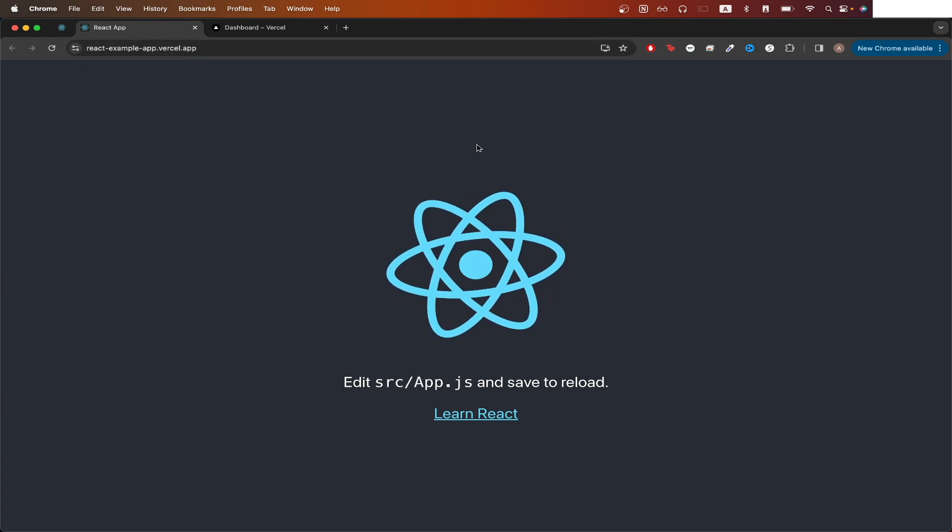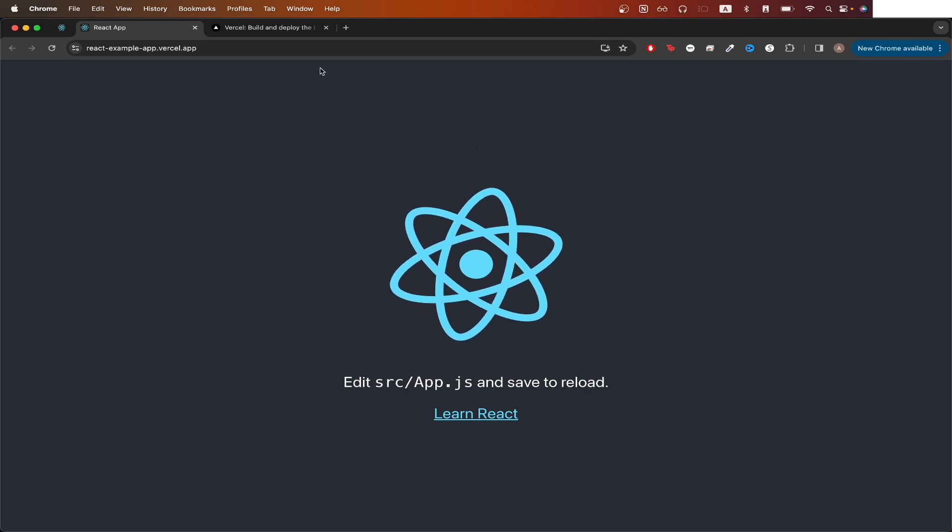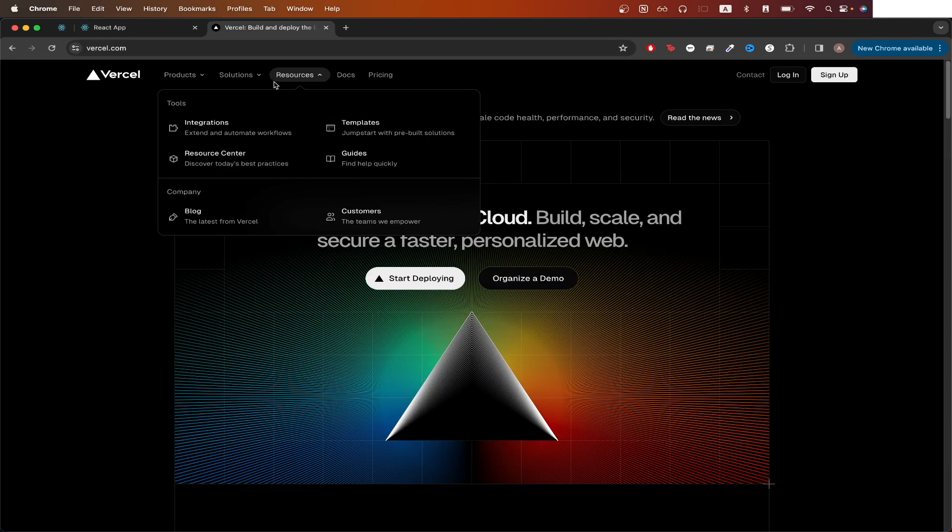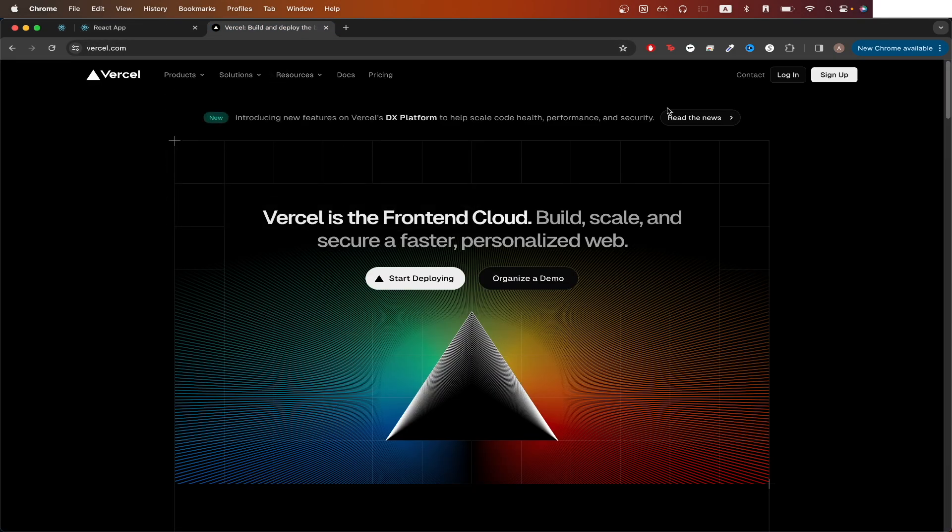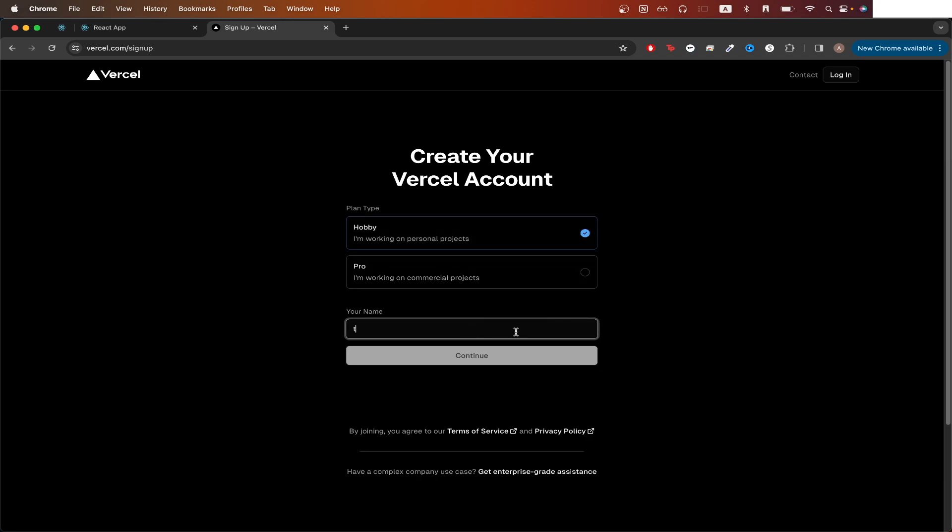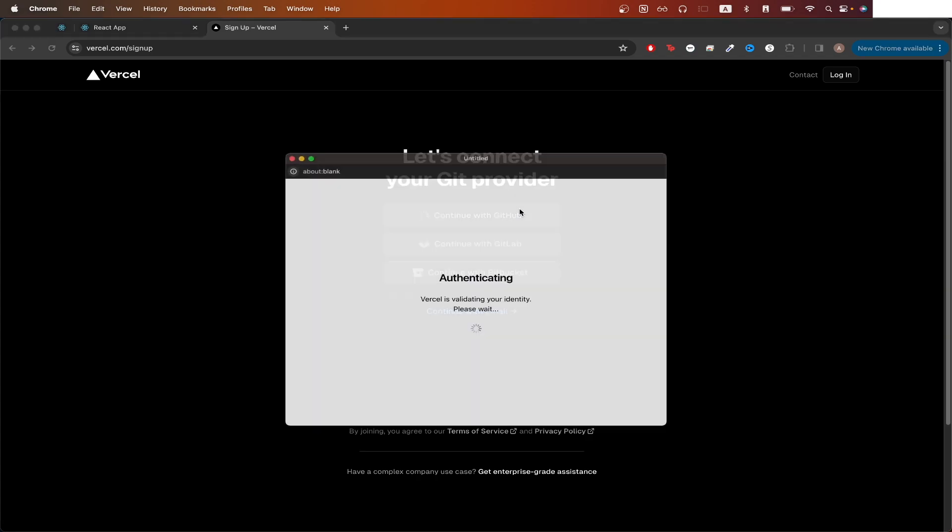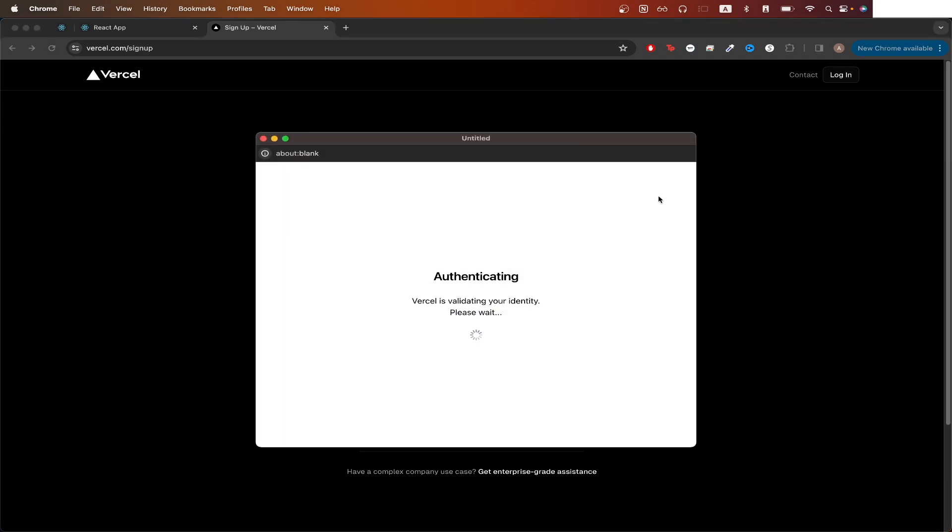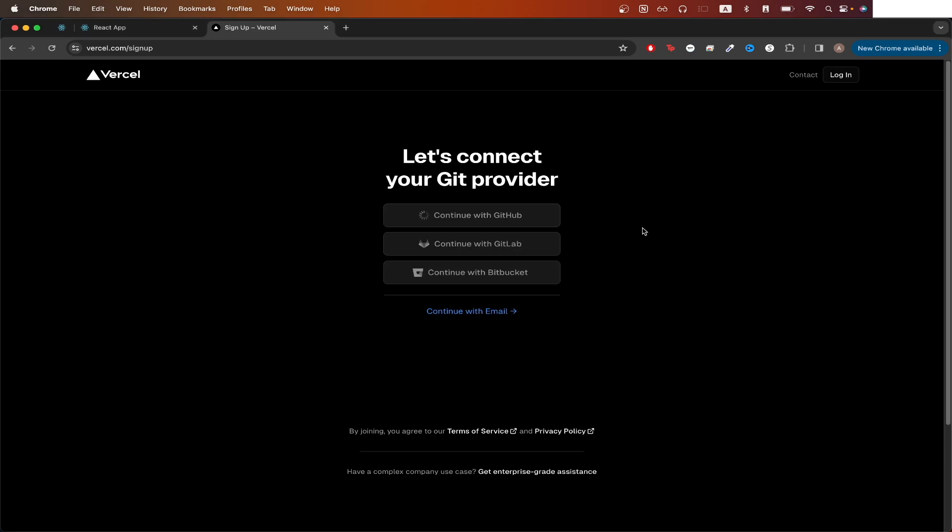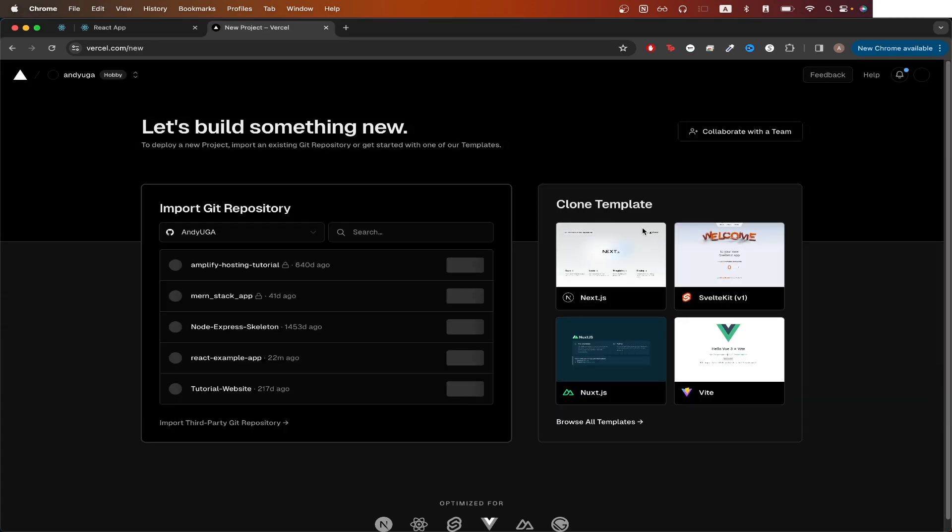To get started, upload your React app to your GitHub account, then go to vercel.com. It should look like this. Click sign up, click hobby, and just type in your name. Click continue with GitHub and follow the instructions to connect your GitHub account with Vercel.